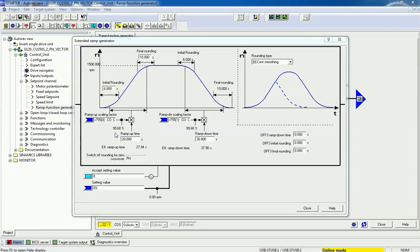You can vary the percentage and see how the effective ramp up time and ramp down time change accordingly. I am decreasing the ramp up scaling factor and the effective ramp up time varies. Now I decrease the ramp down scaling factor — you can see the effective ramp down time is also changing. When I enable the drive, in approximately 30 seconds this motor will reach maximum speed.